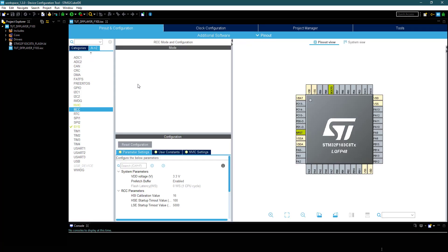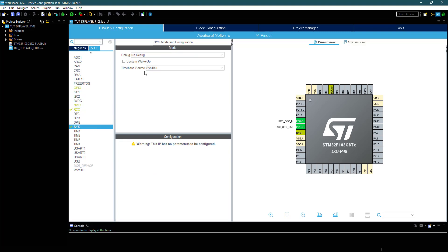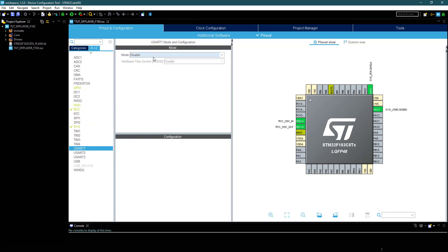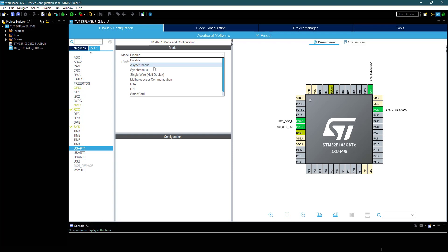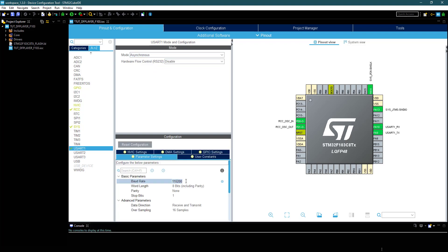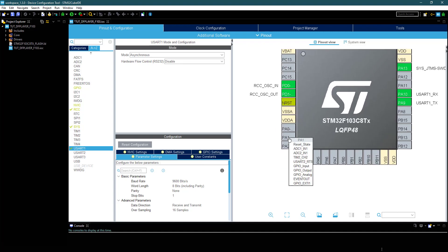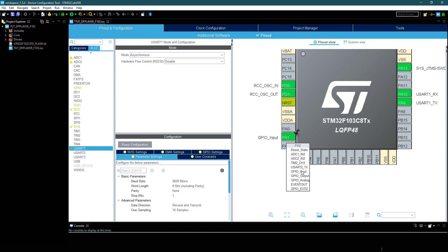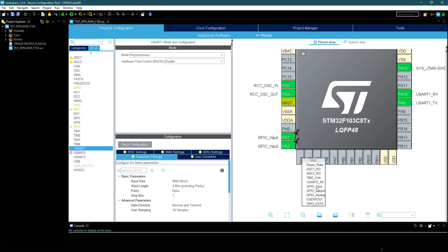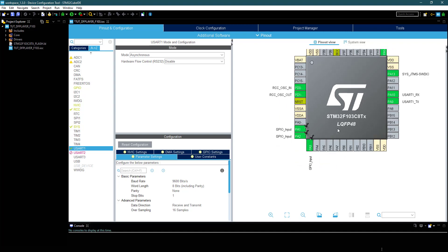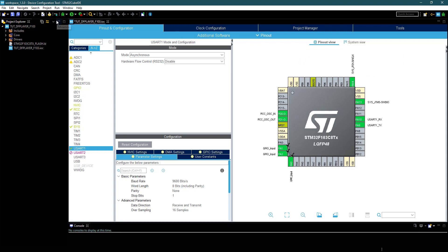Here is our Cube MX. I am selecting External Crystal for the clock. Select Serial Wire Debug. I am using UART1 to send commands. Make sure the baud rate is 9600 bits per second. I am going to use three buttons to control the playlist, so I am selecting these pins as input.